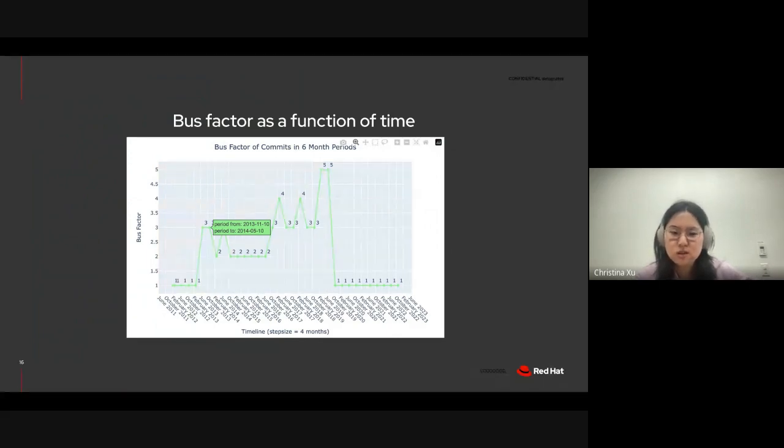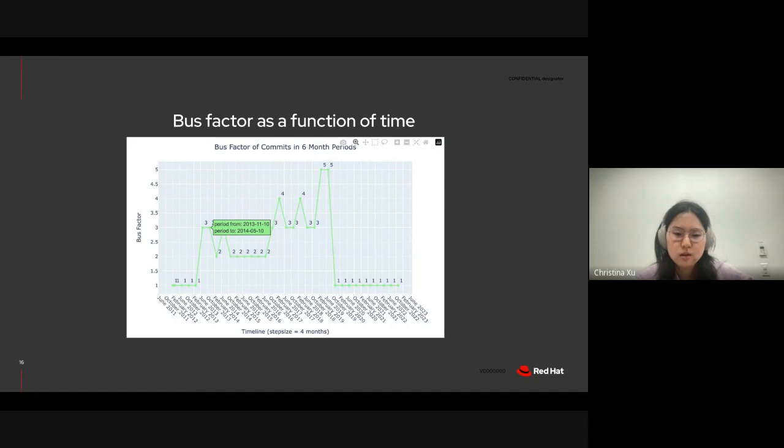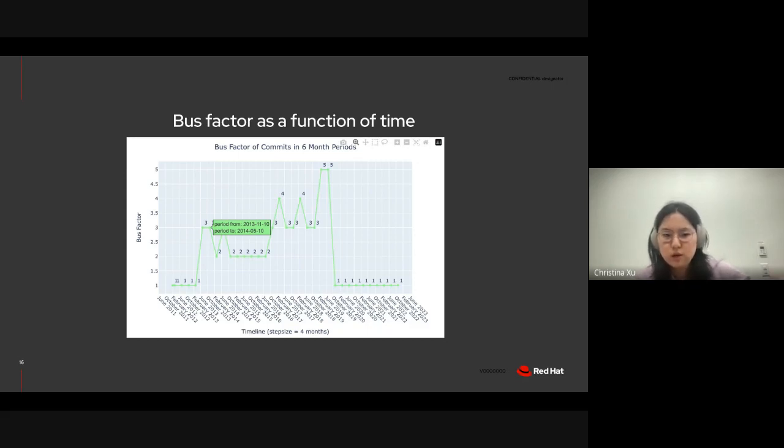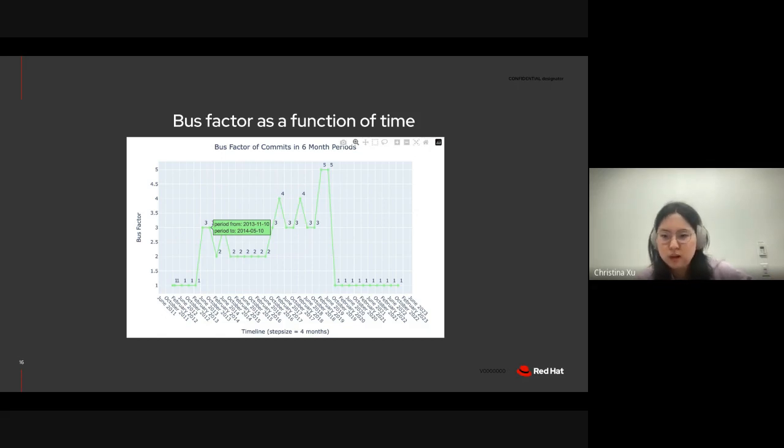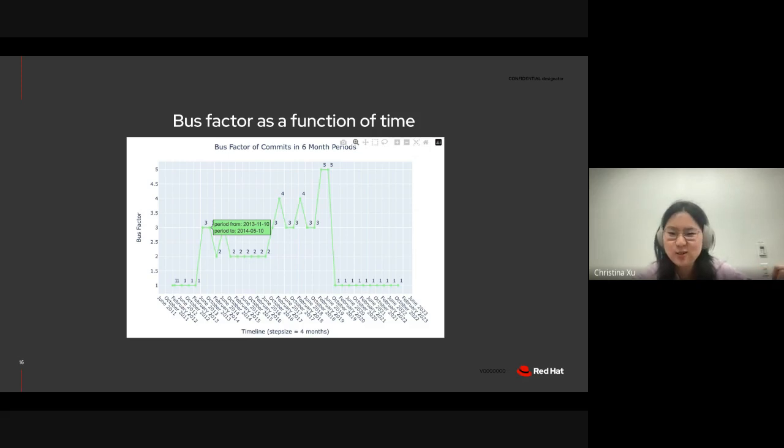I also analyzed bus factor as a function of time. And this is because the bus factor often evolves over the lifetime of a project. And here I've depicted an example of the plot that I generated where we're looking at bus factor of commits in six-month periods. So, each data point on the graph represents the bus factor in a six-month window. And then the space between each point is a time step size of four months.